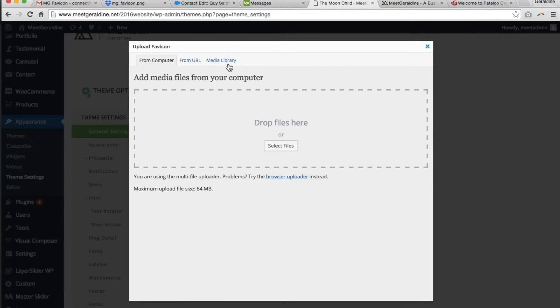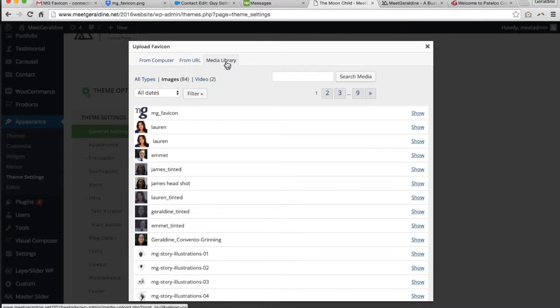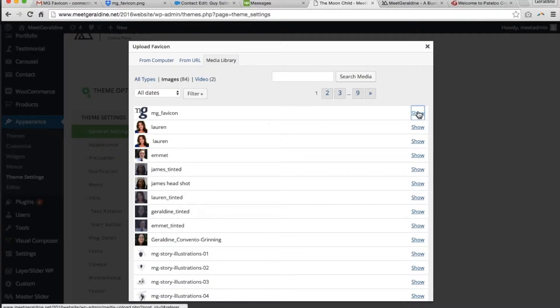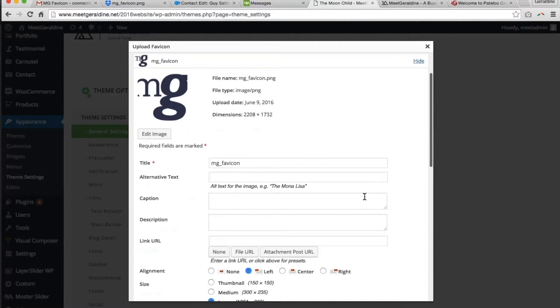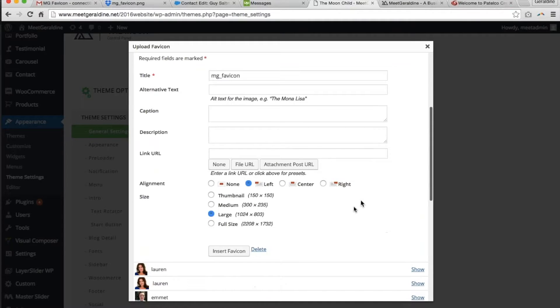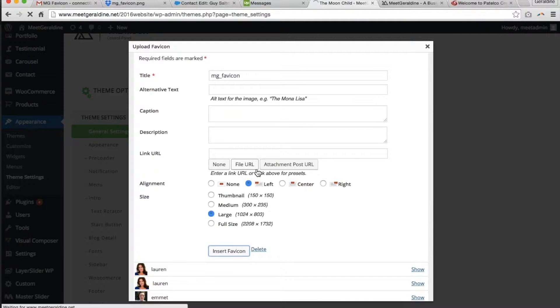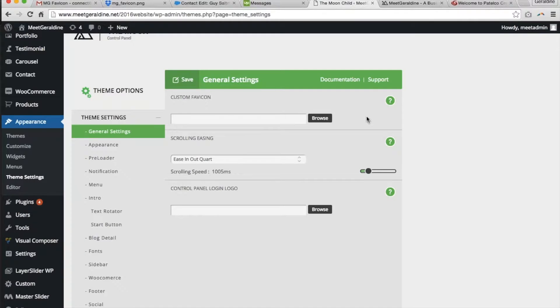I'm working on a new website right now and I uploaded some media which is a favicon and I wanted to insert it into the area where the favicon is supposed to be loaded. As you can see, nothing's happening.